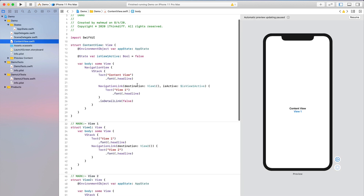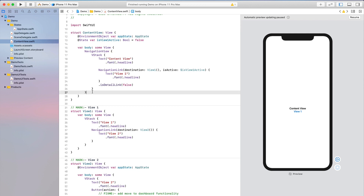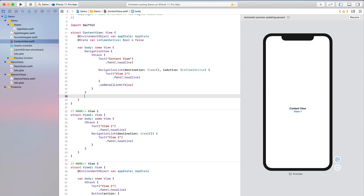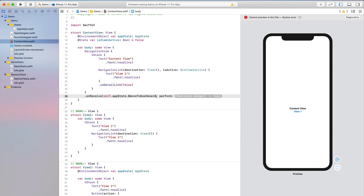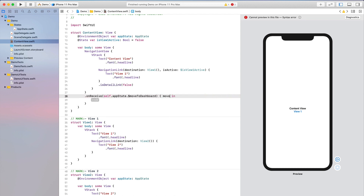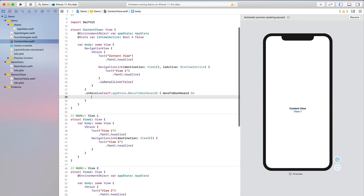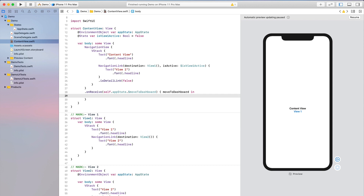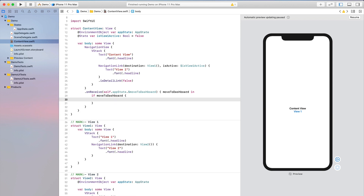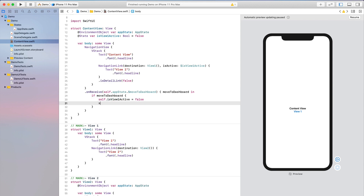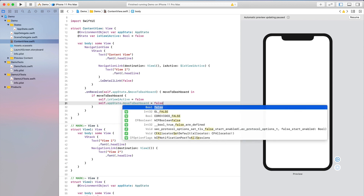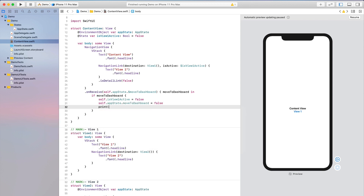This is the fundamental theory. Now in ContentView I want to use the `onReceive` method to listen for that value. I'll write `.onReceive(self.appState.$moveToDashboard)` and in the closure receive the value `moveToDashboard`. Inside, I put an if condition: if `moveToDashboard` is true, then set `self.isV1Active = false`, and also reset `self.appState.moveToDashboard = false`. You can also add a print statement to log the value for debugging.